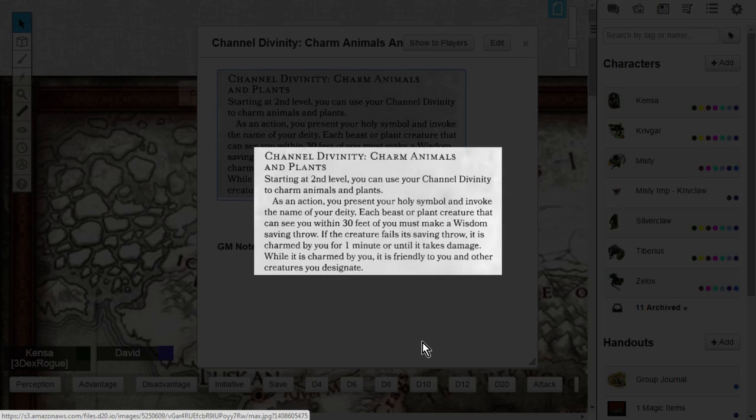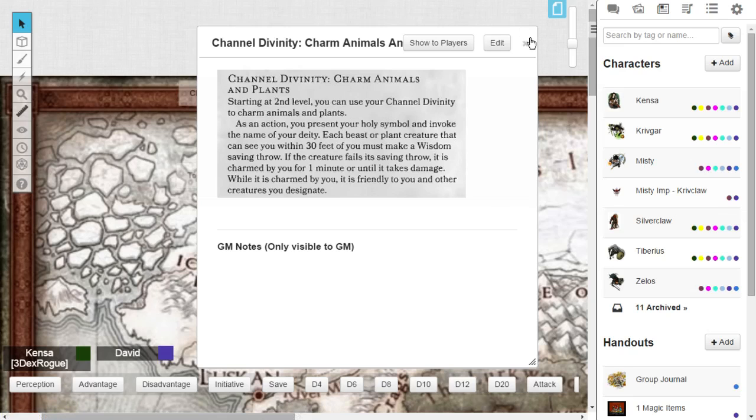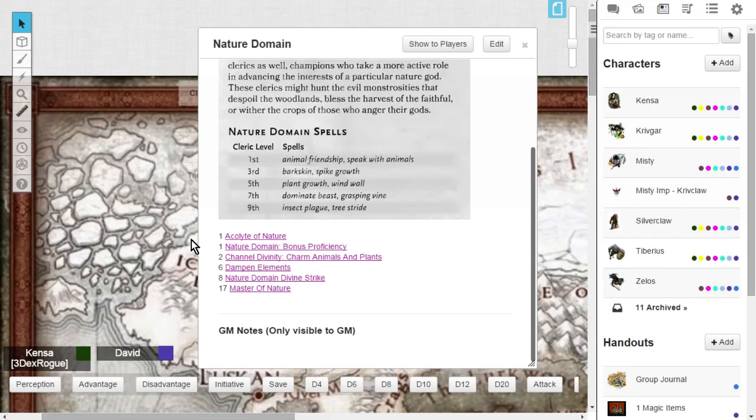That's really straightforward. The key is each beast, each beast or plant, not just one. Each beast or plant. That's really nice. That could be really good for RP. That could also help for maybe slowing down enemies. Charm animals and plants is a really nice channel divinity, and that's what you're going to get at level 2.